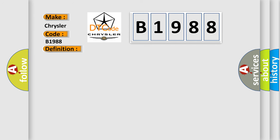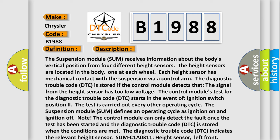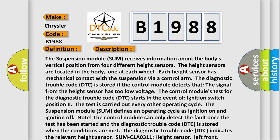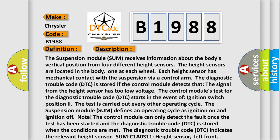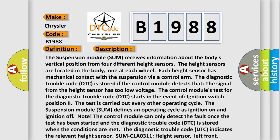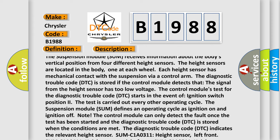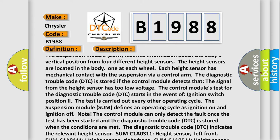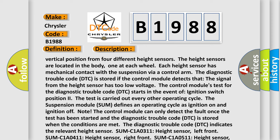And now this is a short description of this DTC code. The suspension module receives information about the body's vertical position from four different height sensors. The height sensors are located in the body, one at each wheel. Each height sensor has mechanical contact with the suspension via a control arm.